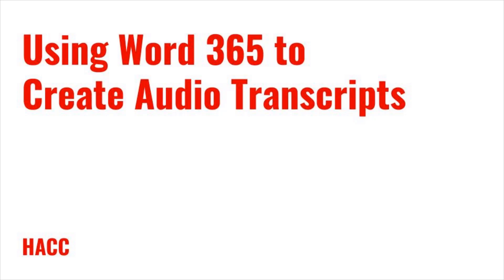This video will discuss how to have Word automatically make a transcript of an audio file for you. For now, this only works in the Microsoft 365 version.